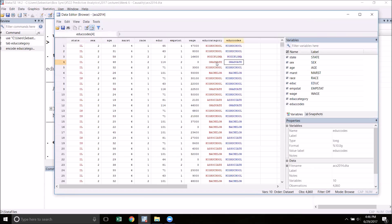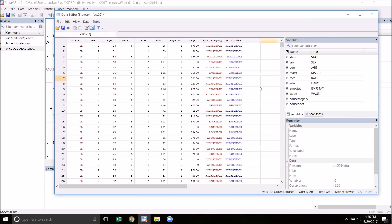Notice how when we click on the equivalent string we don't get any underlying value - it simply is the word graduate. One thing to remember about encoding is that the numbers that it assigns to each category are based on alphabetical order.